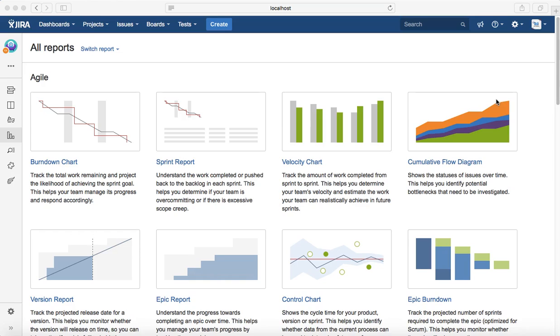Once all the tasks associated with the story are completed, the story gets moved to done, which in turn links to an epic. An epic is a bigger piece of work that will take at least two to four, or maybe four to six sprints worth of effort to complete.